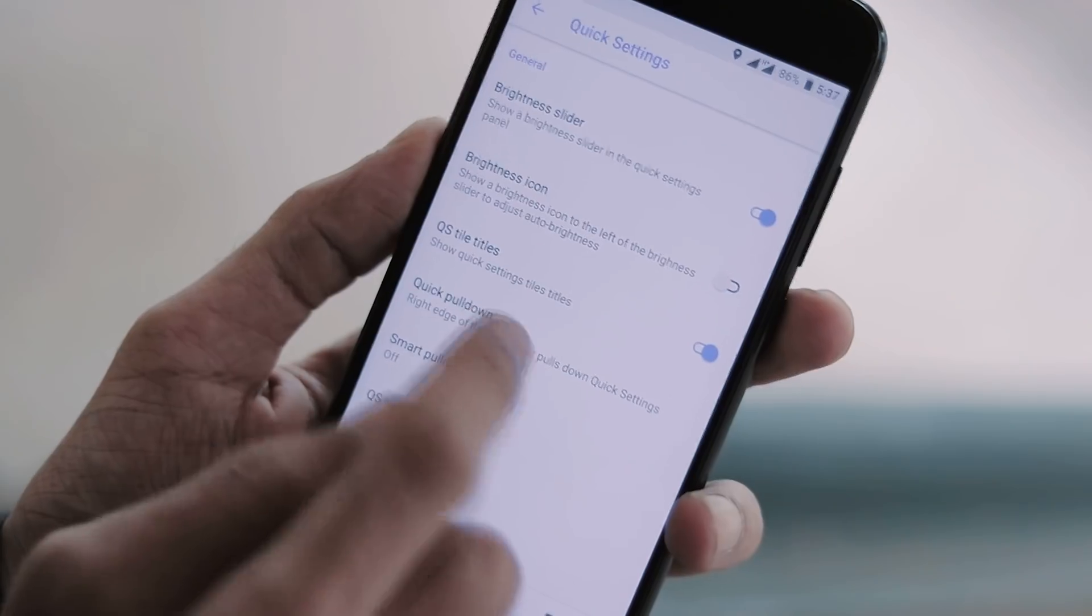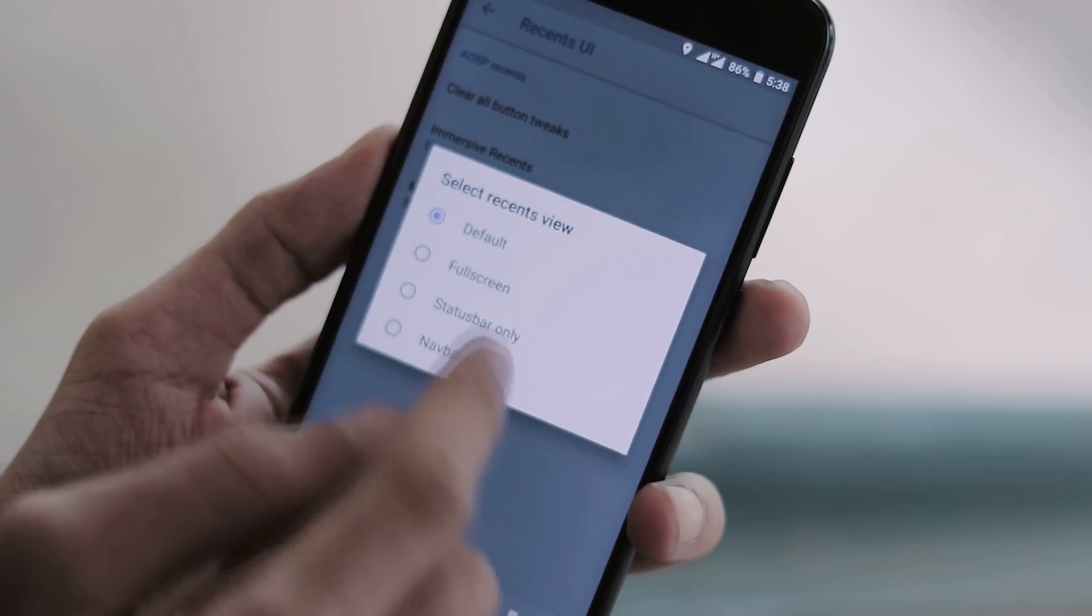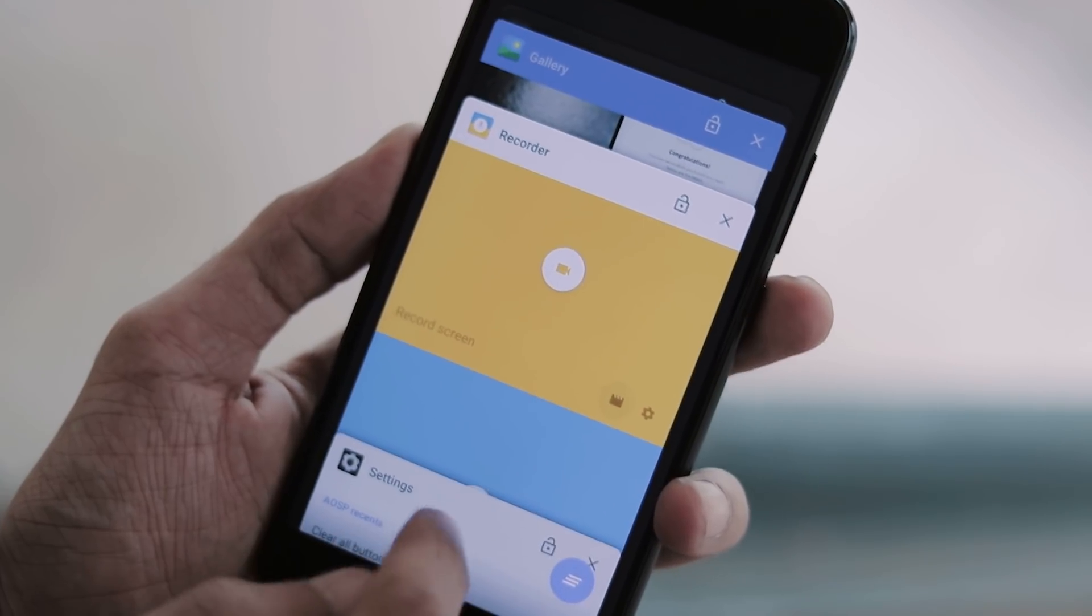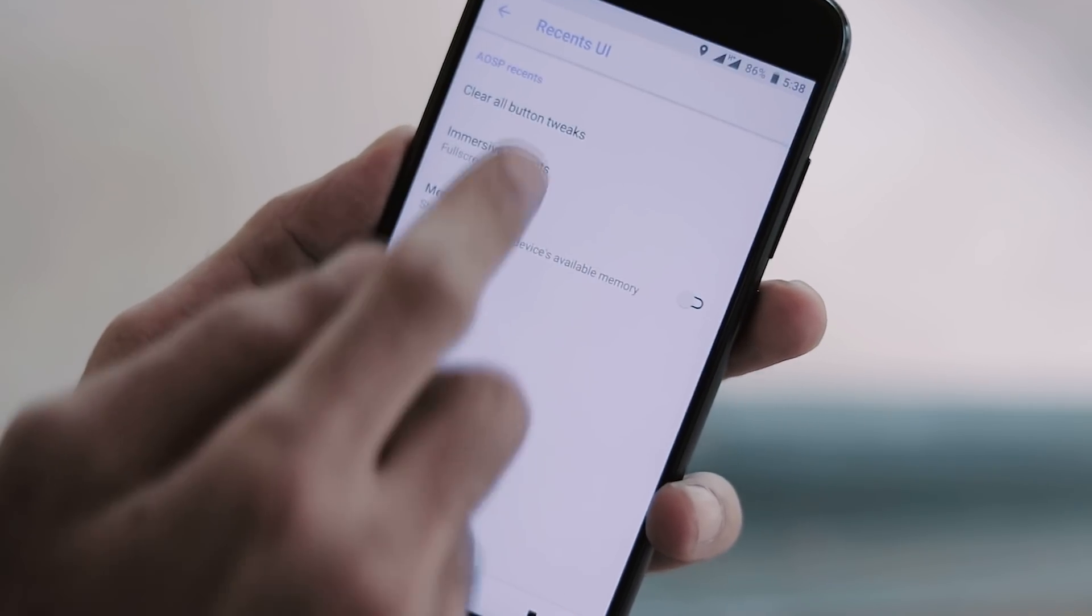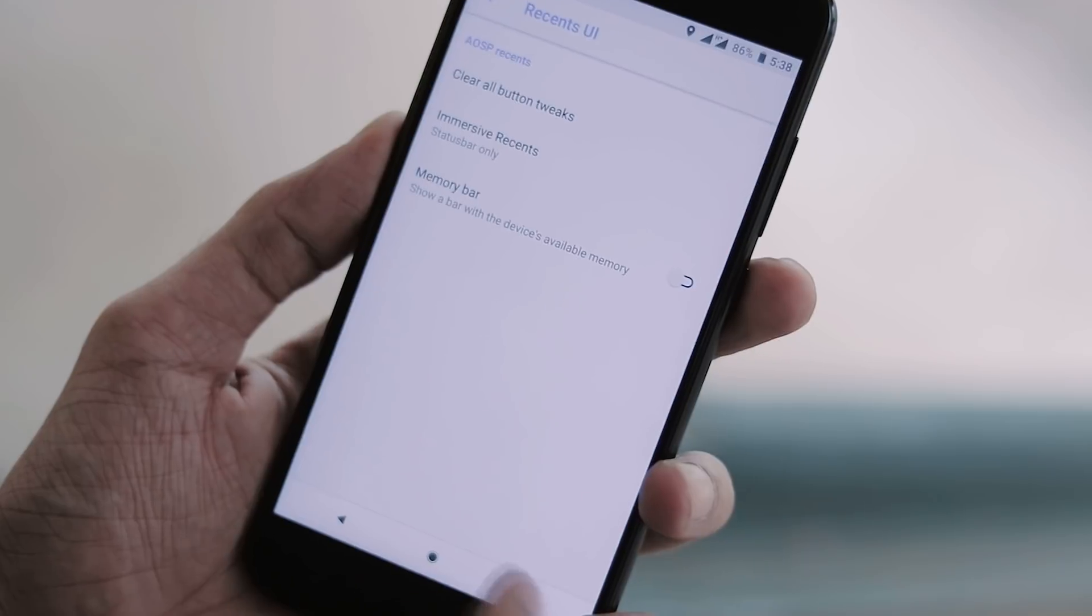You can customize quick settings, change recent UI. You can use full screen, status bar only, or navigation bar only, and enable memory bar in the recent menu.